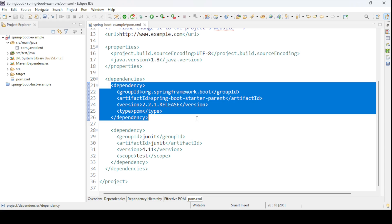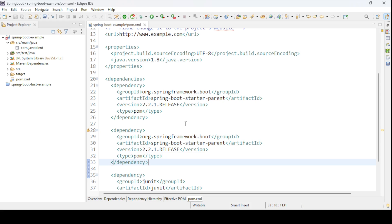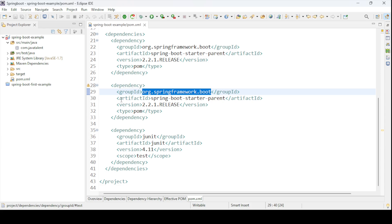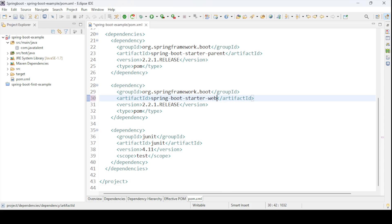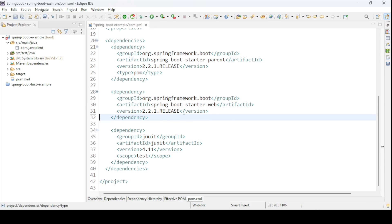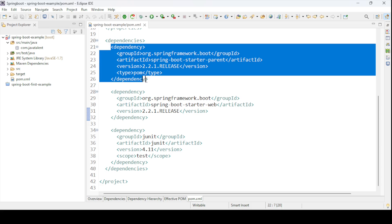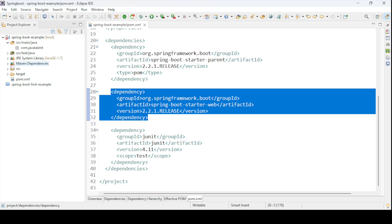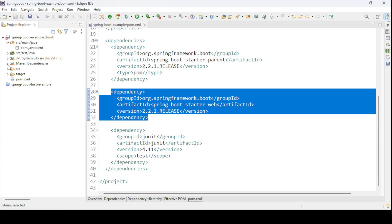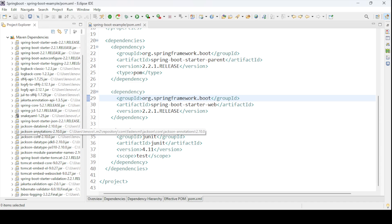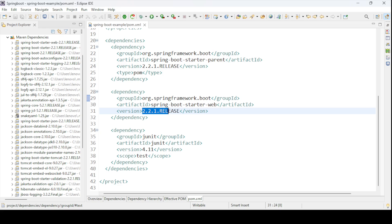If you are going to use a web dependency, you can create one more dependency. The group ID is org.springframework.boot and the artifact ID will be spring-boot-starter-web. Add this dependency if you are going to use any web component. So whatever dependency you add, go to Maven Dependencies and you will find all the jars respective to that dependency — it will also add some additional jars. For example, we have used version 2.2.1.